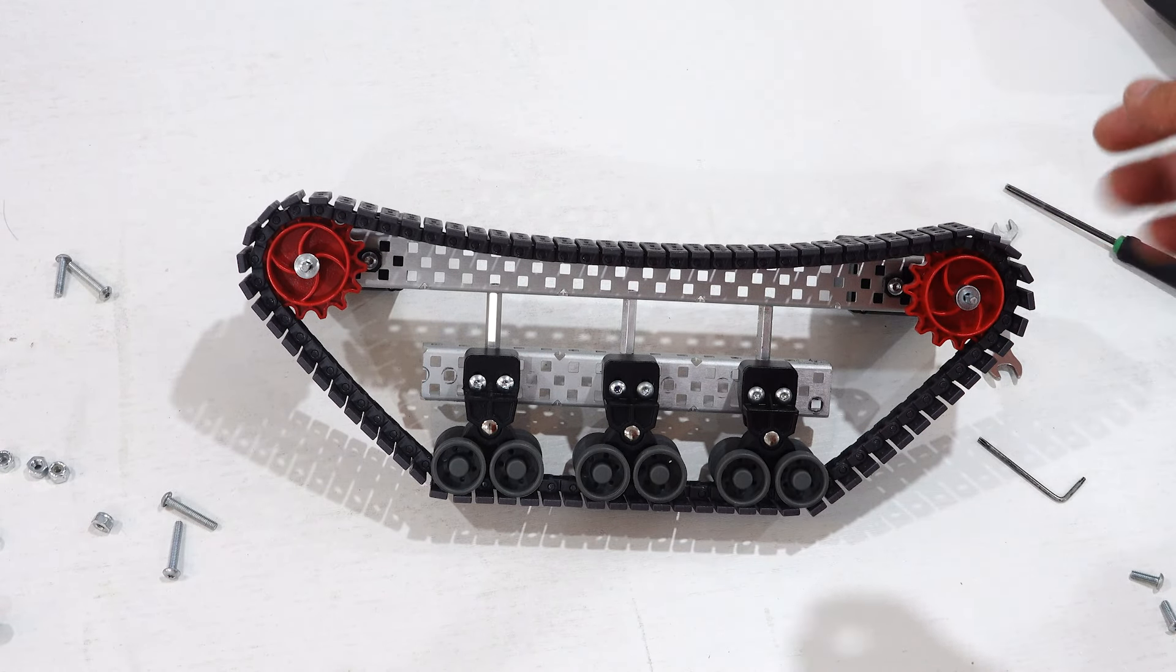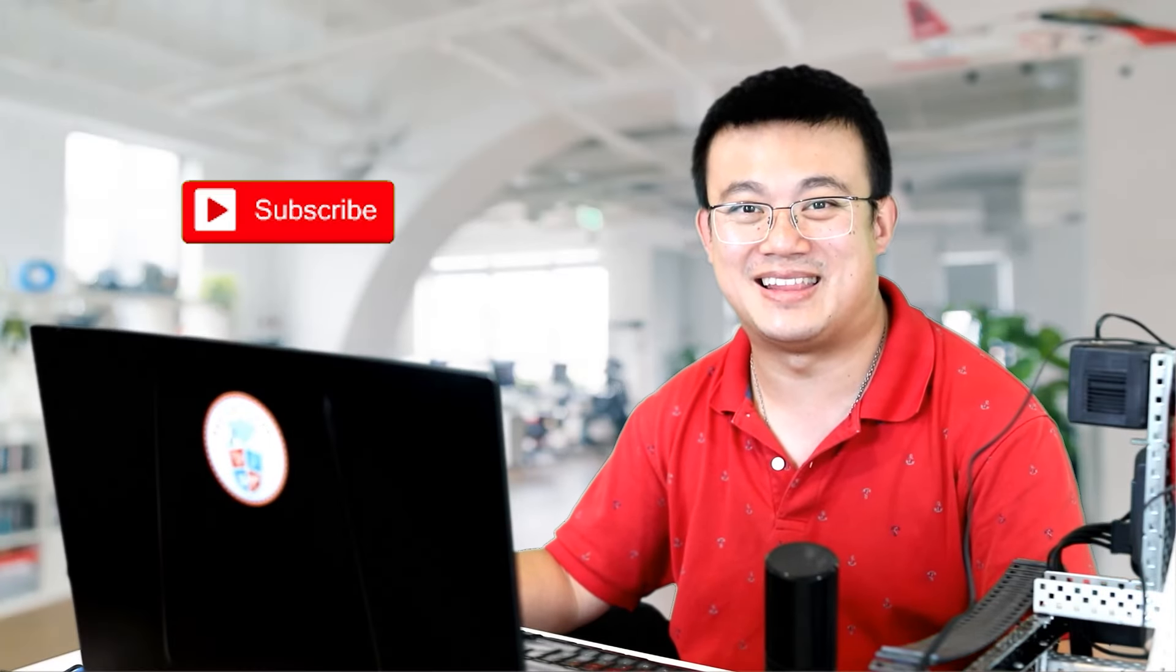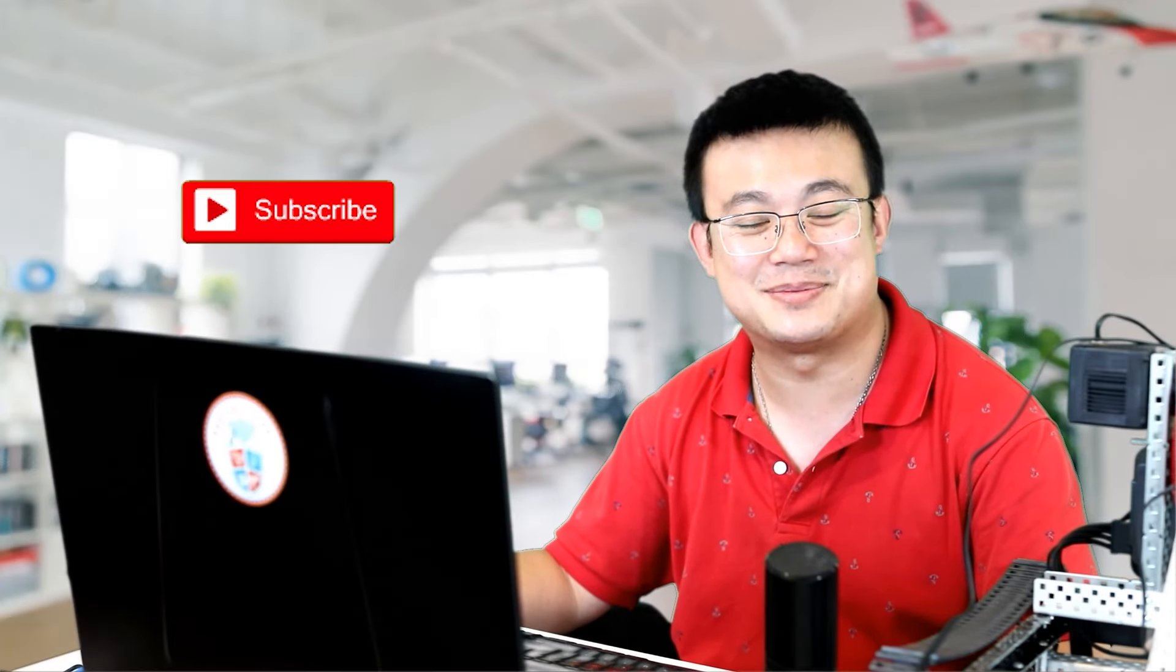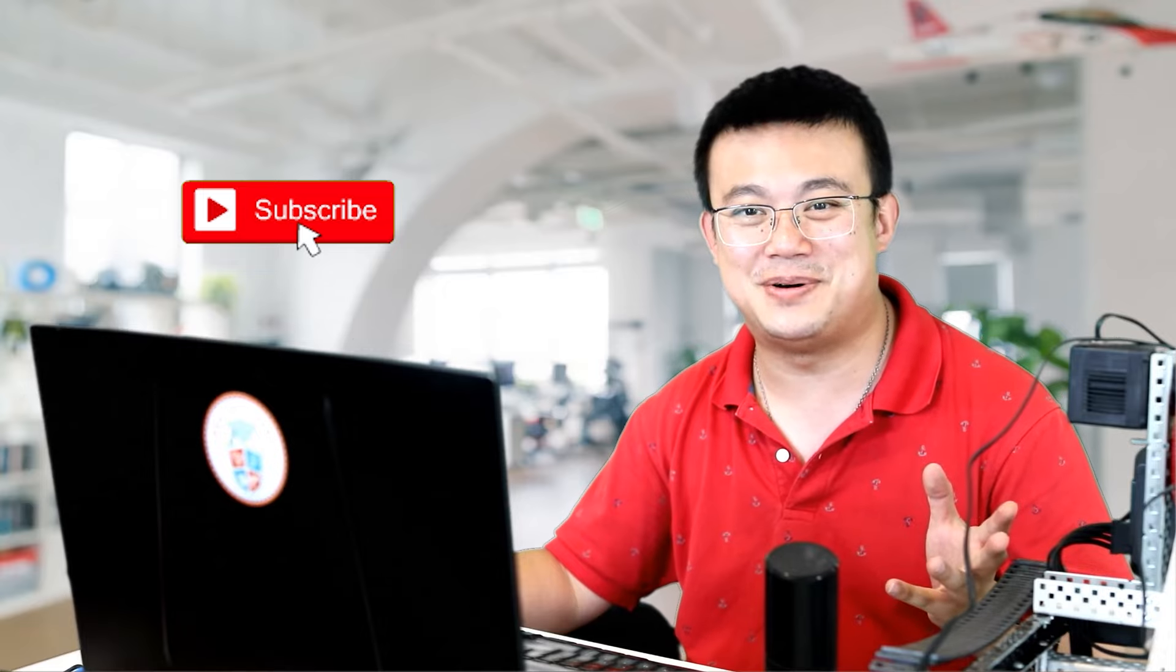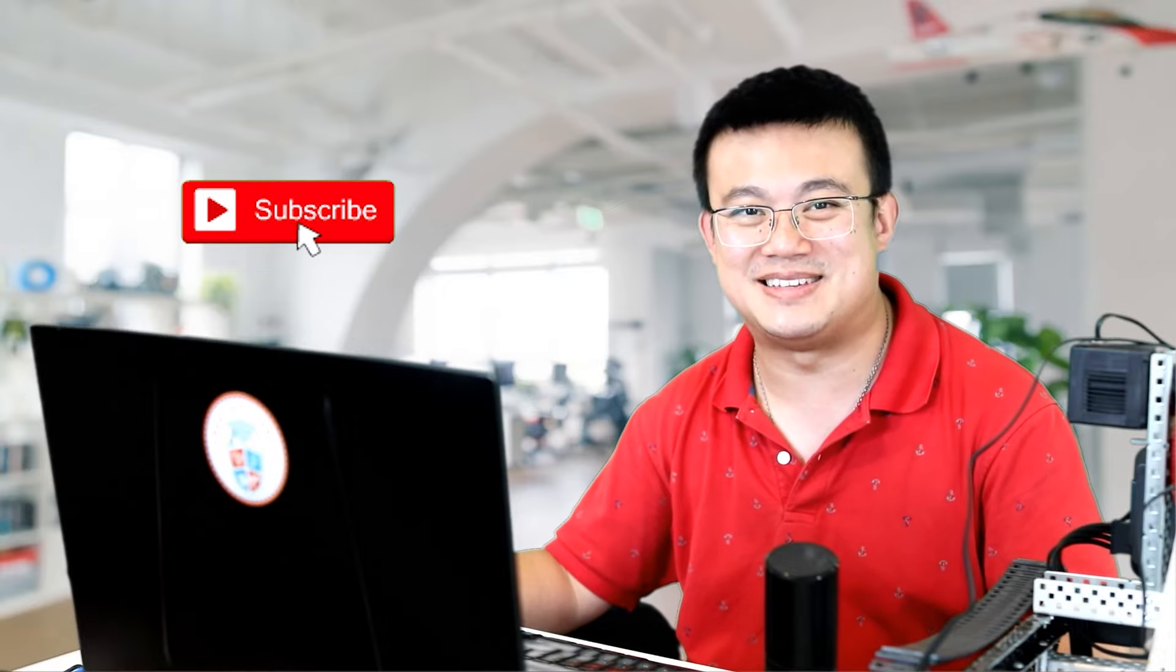If you're enjoying this video, then please consider treading on that like button and subscribing to my channel. It is your support that lets me continue making Vex videos, so I thank you in advance.